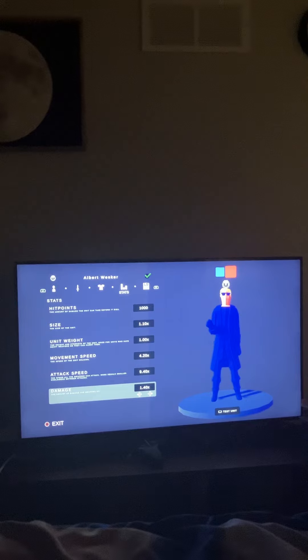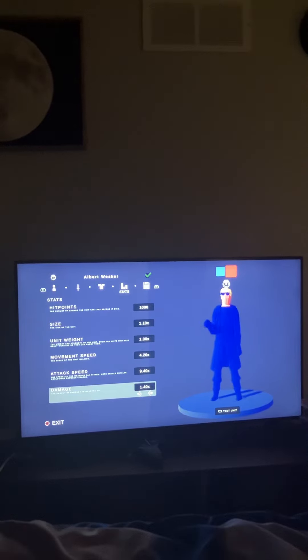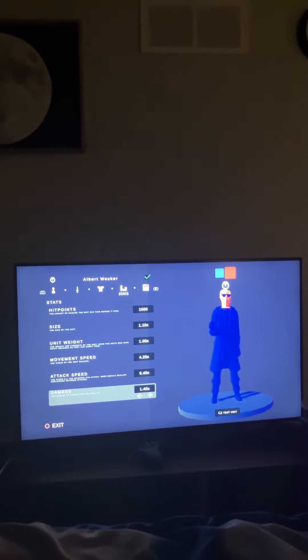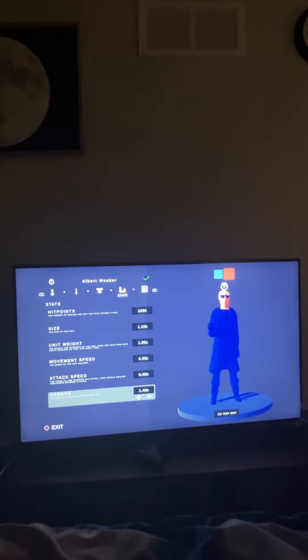That's how you can make Albert Wesker in TABS. See you guys next time — see you guys watch me play TABS. All right, let's just take this out and bye.